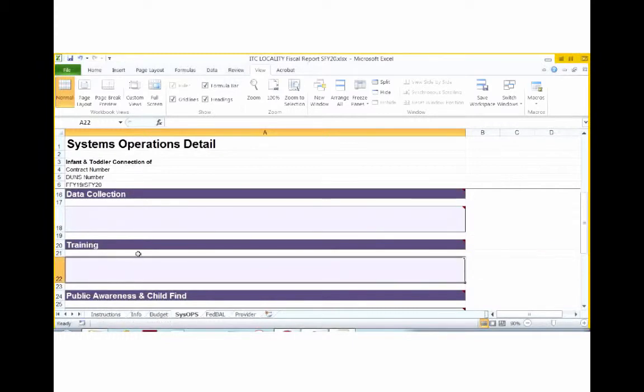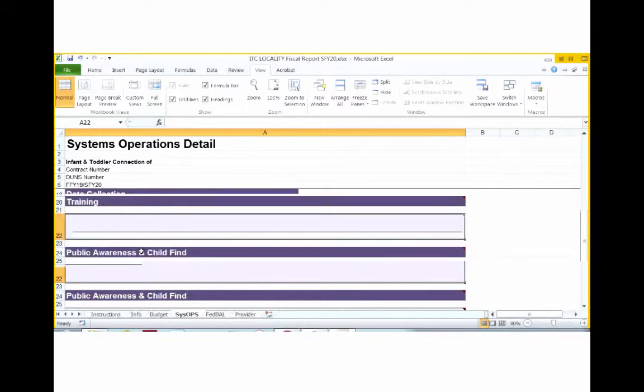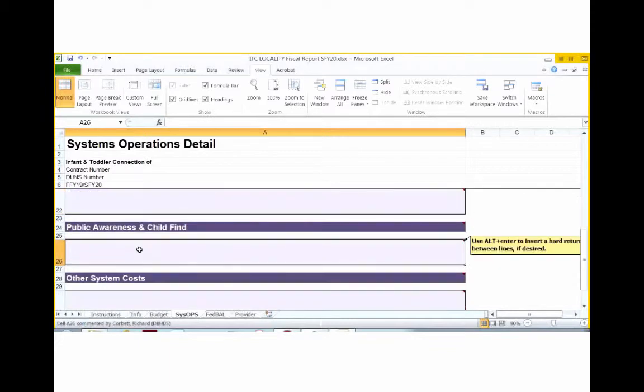Training. Training should include costs associated with training of personnel providing services to eligible and potentially eligible infants and toddlers. Public awareness and child find.